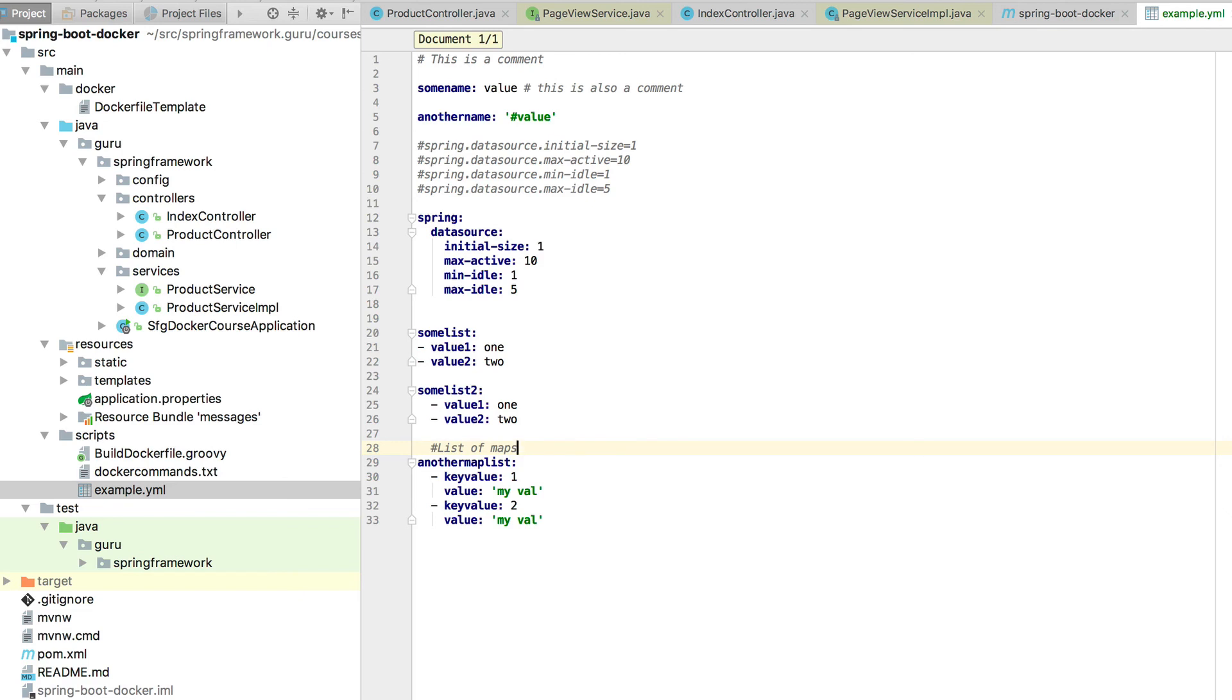So this concludes my little crash course on YAML in case you weren't familiar with it. That's probably about everything you're going to need for creating Docker compose files.